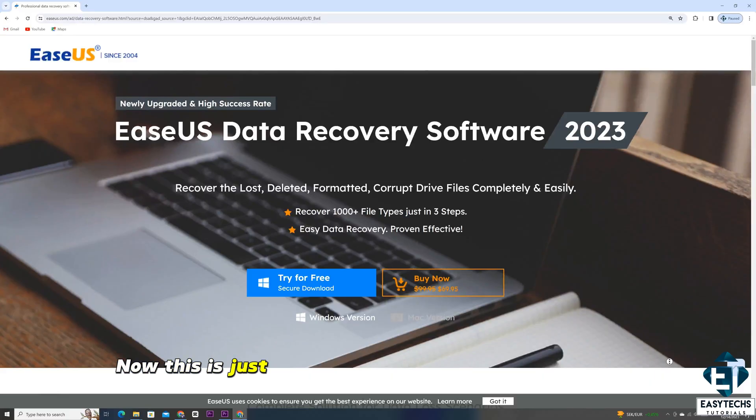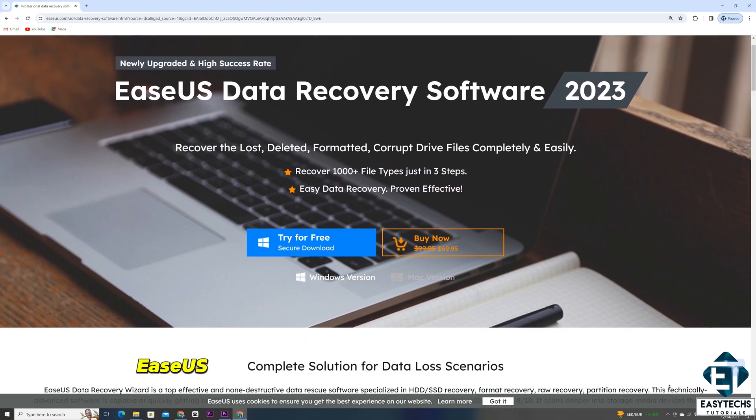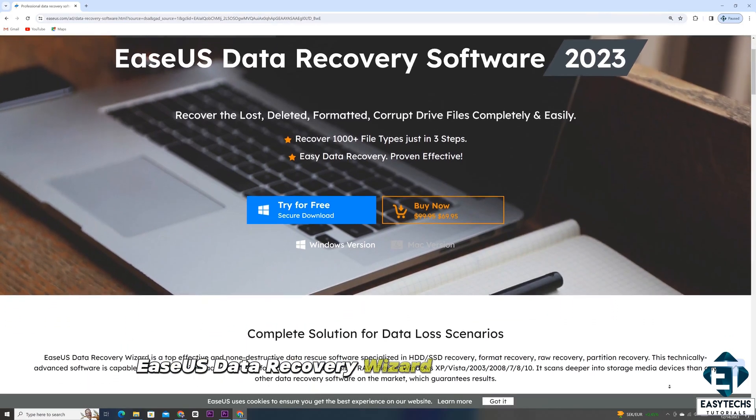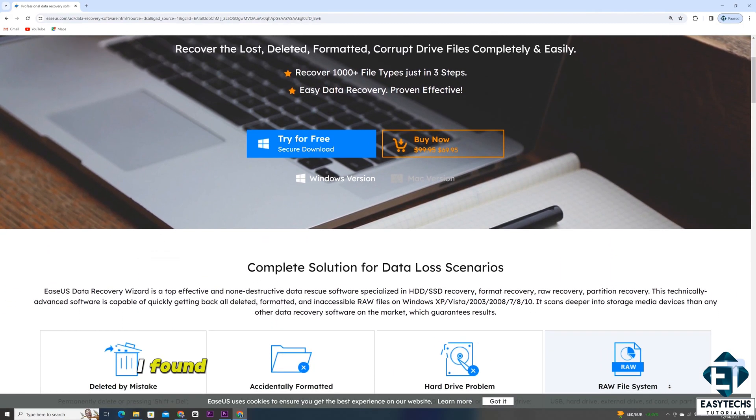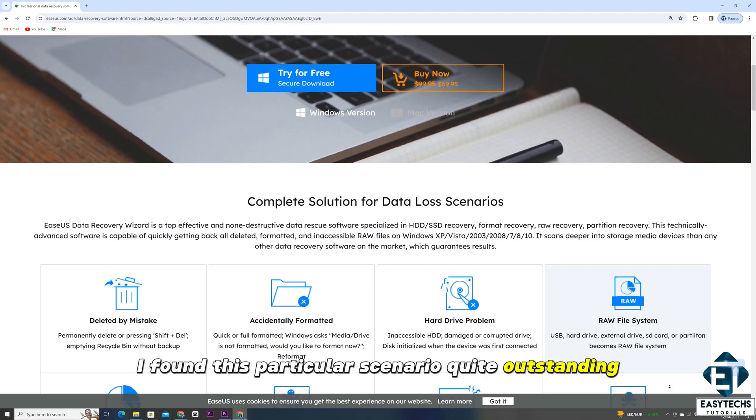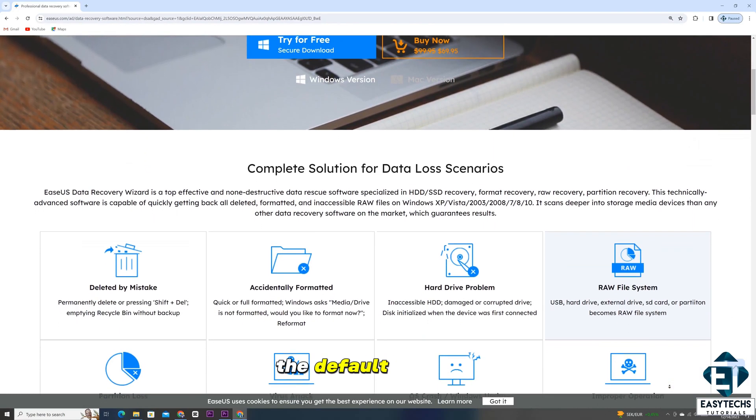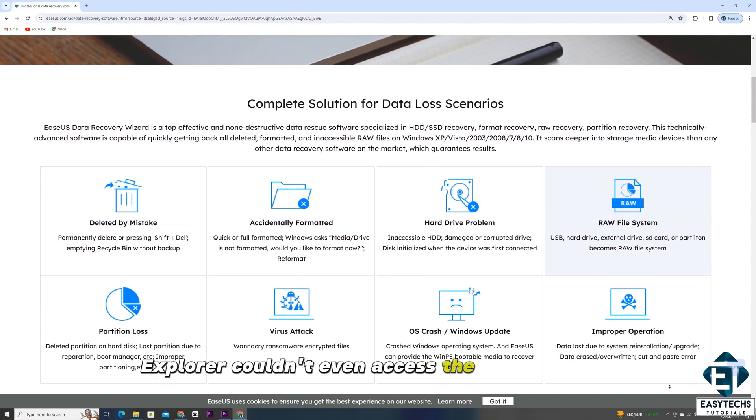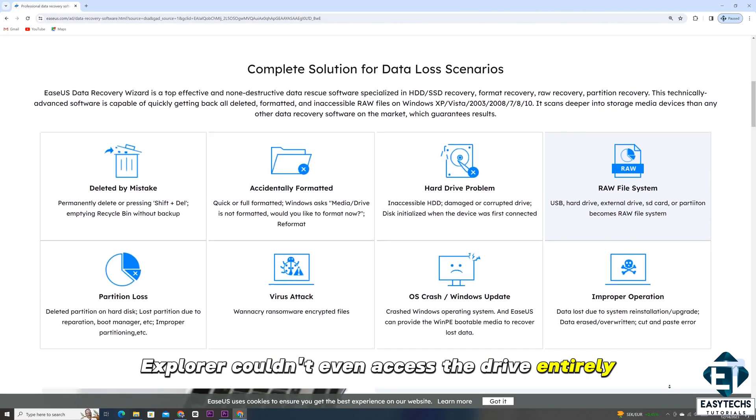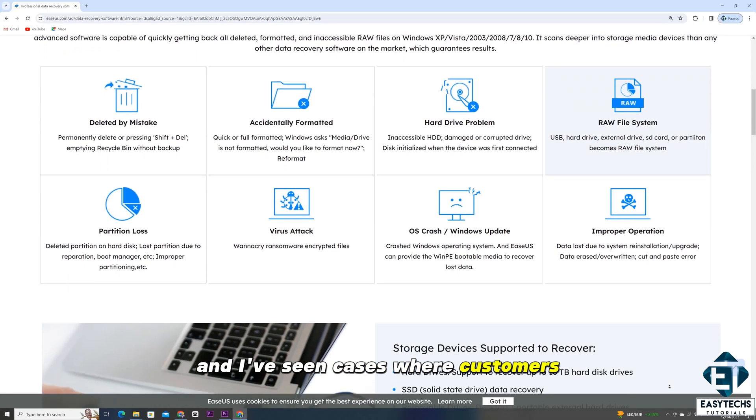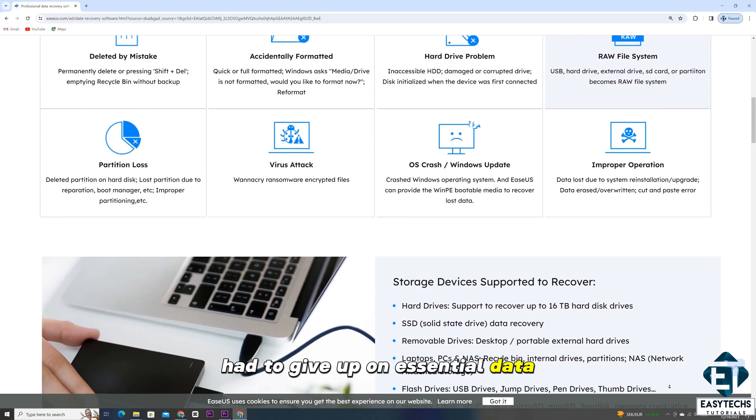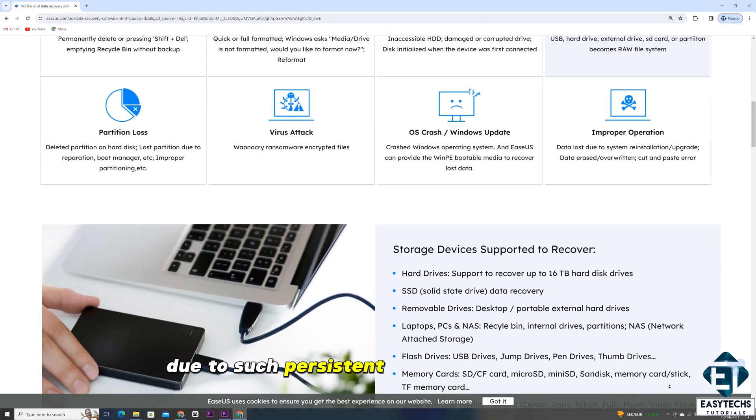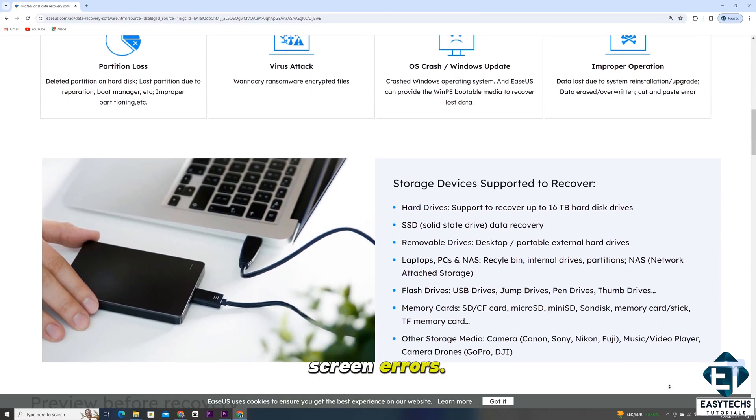This is just one of the many situations where the EaseUS Data Recovery Wizard has saved my day. I found this particular scenario quite outstanding because here, the default Windows Explorer couldn't even access the drive entirely. And I've seen cases where customers had to give up on essential data due to such persistent blue screen or black screen errors.